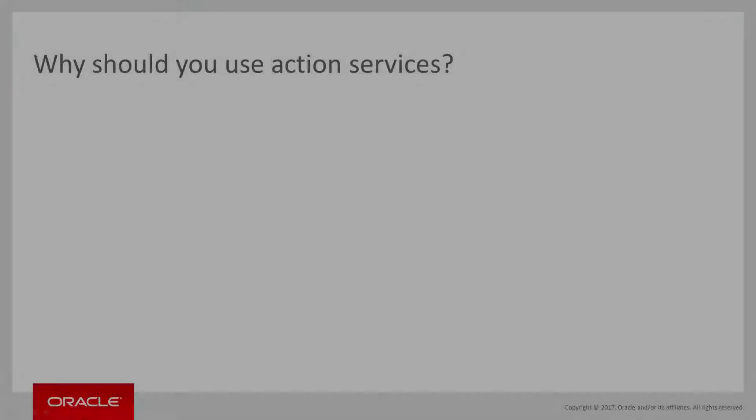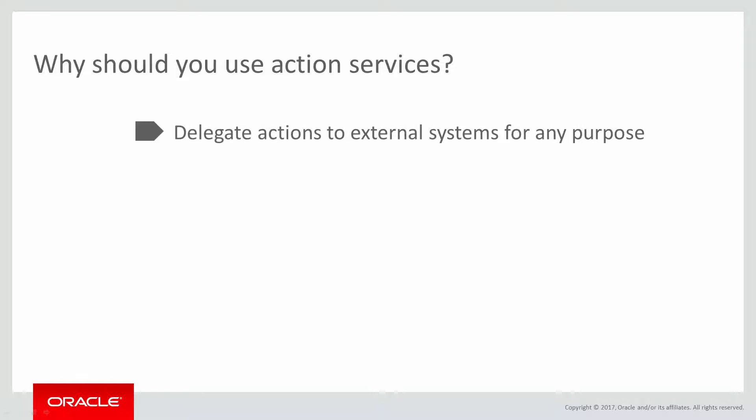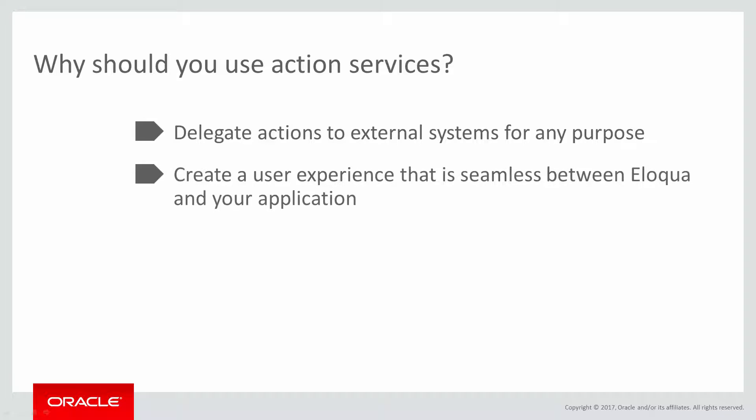Why is this important? Well, action services provide you with the ability to delegate actions to external systems for any purpose. This helps create a user experience that is seamless between Eloqua and your application, enabling users to use both of them together more easily.